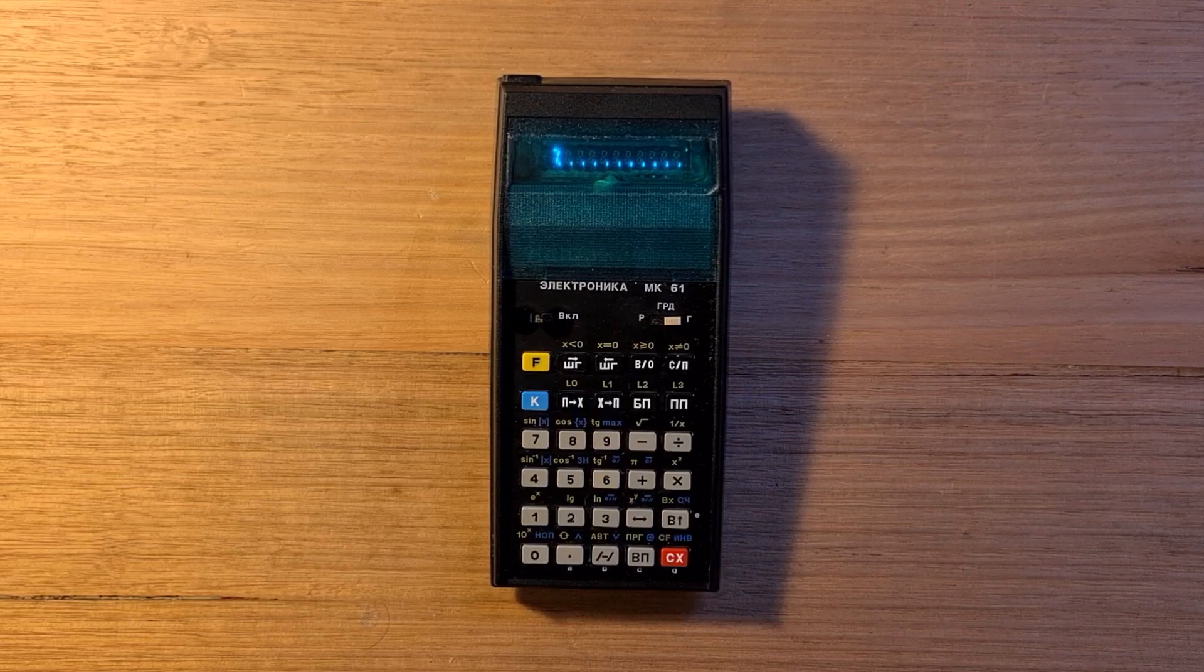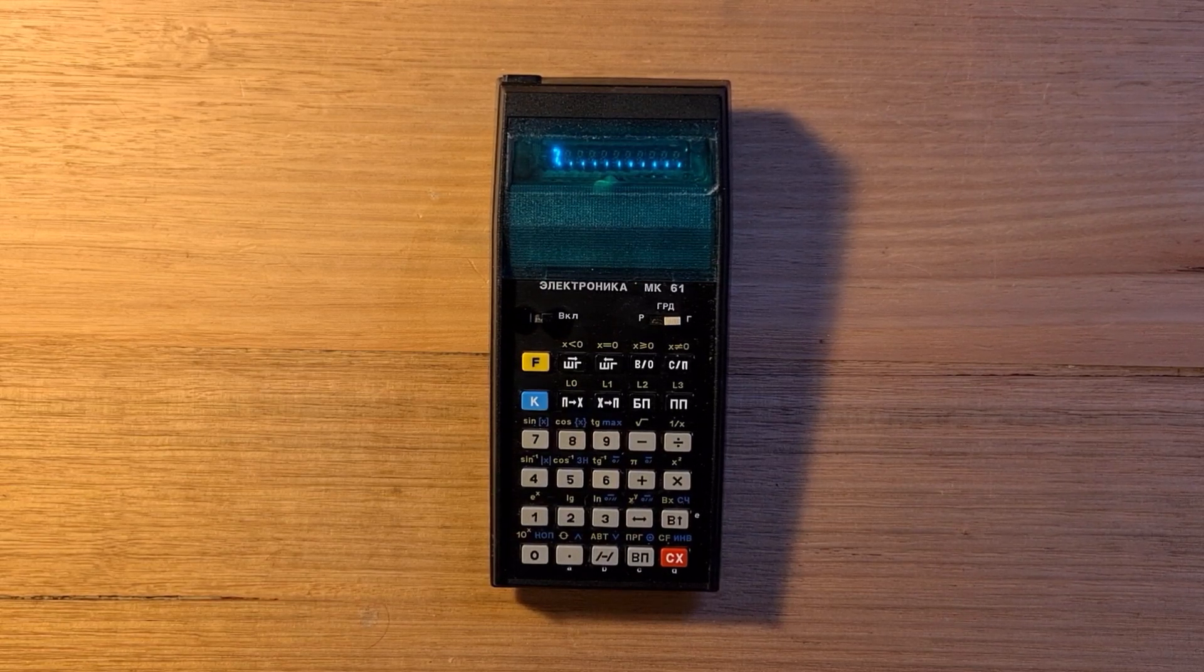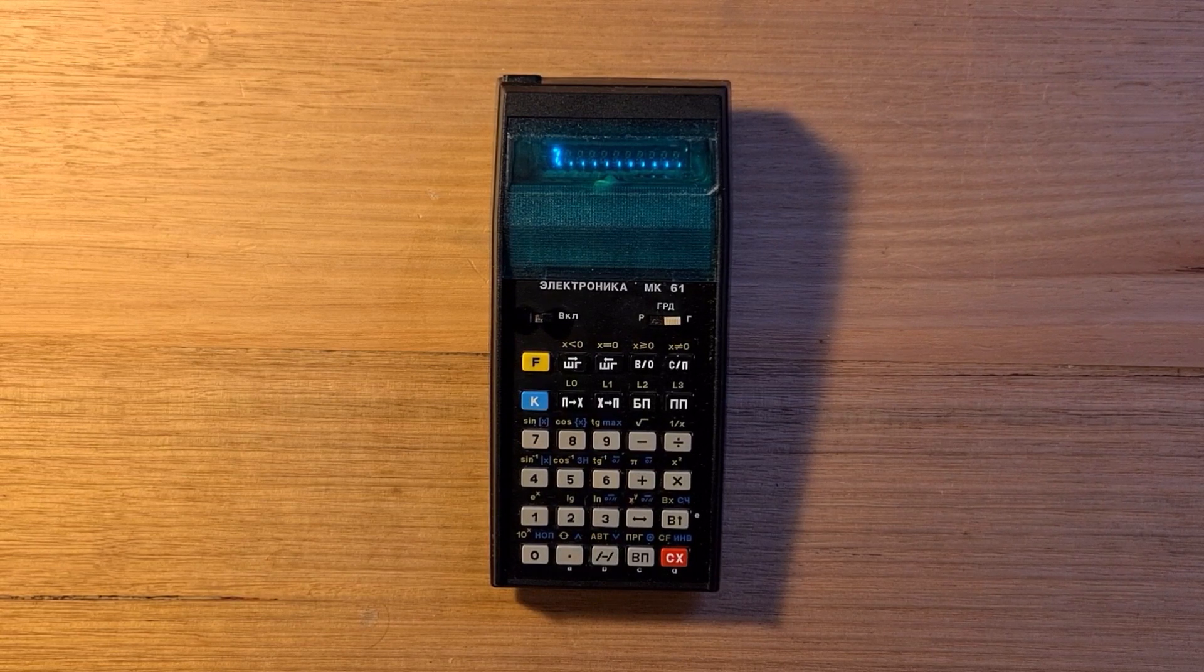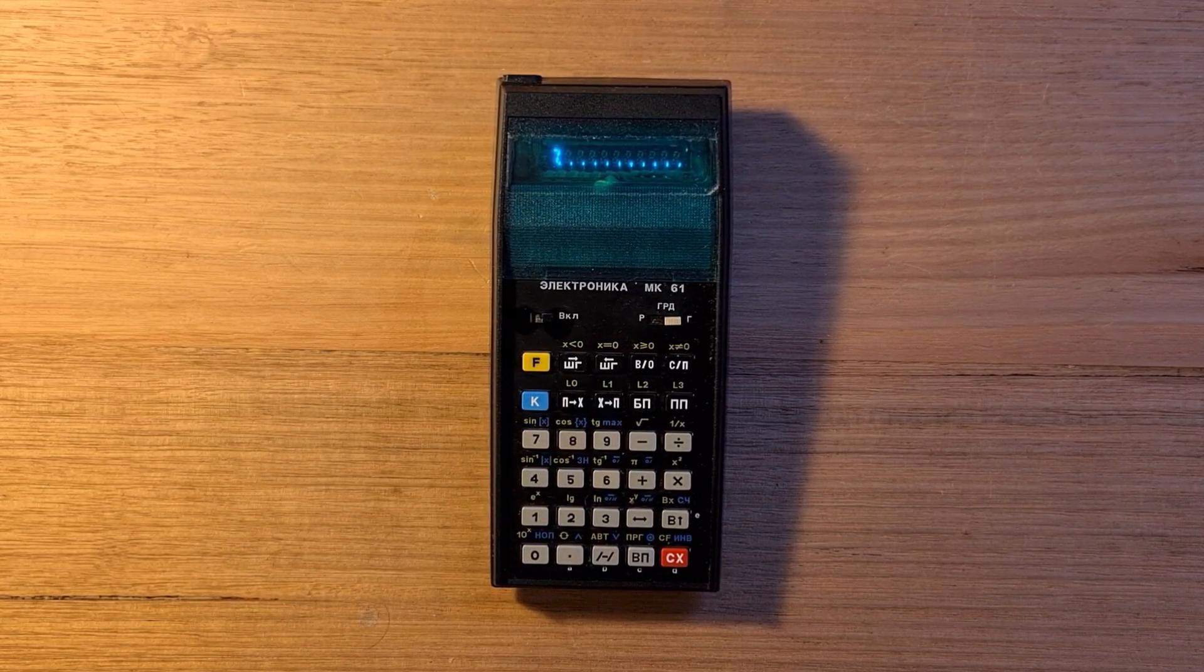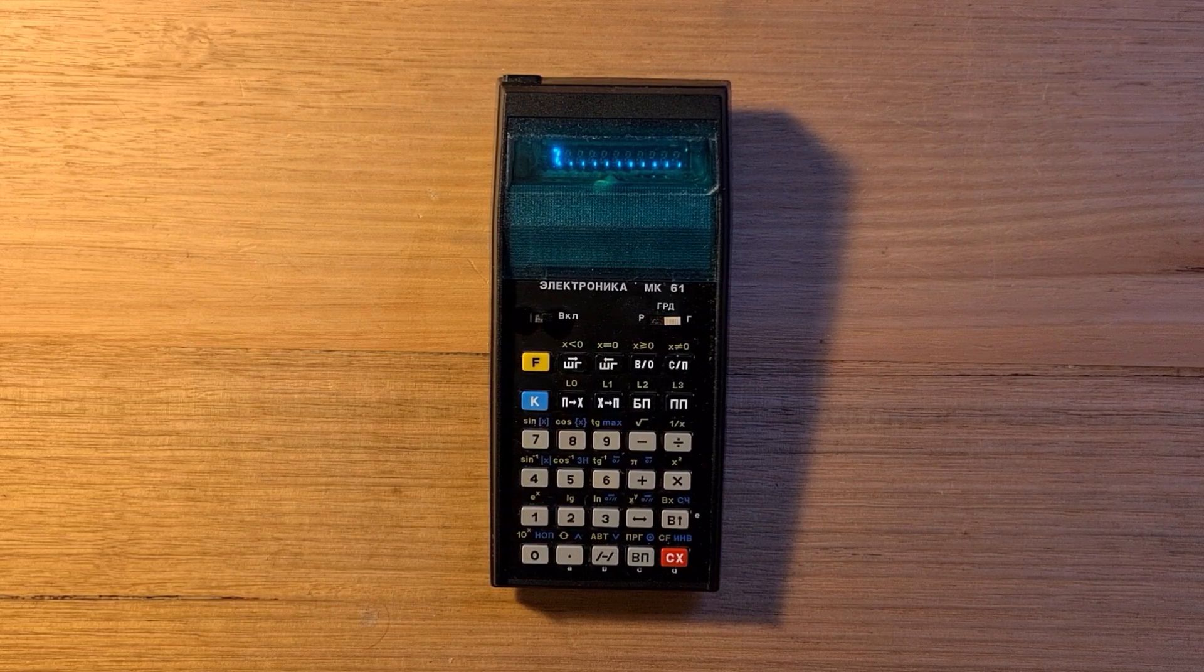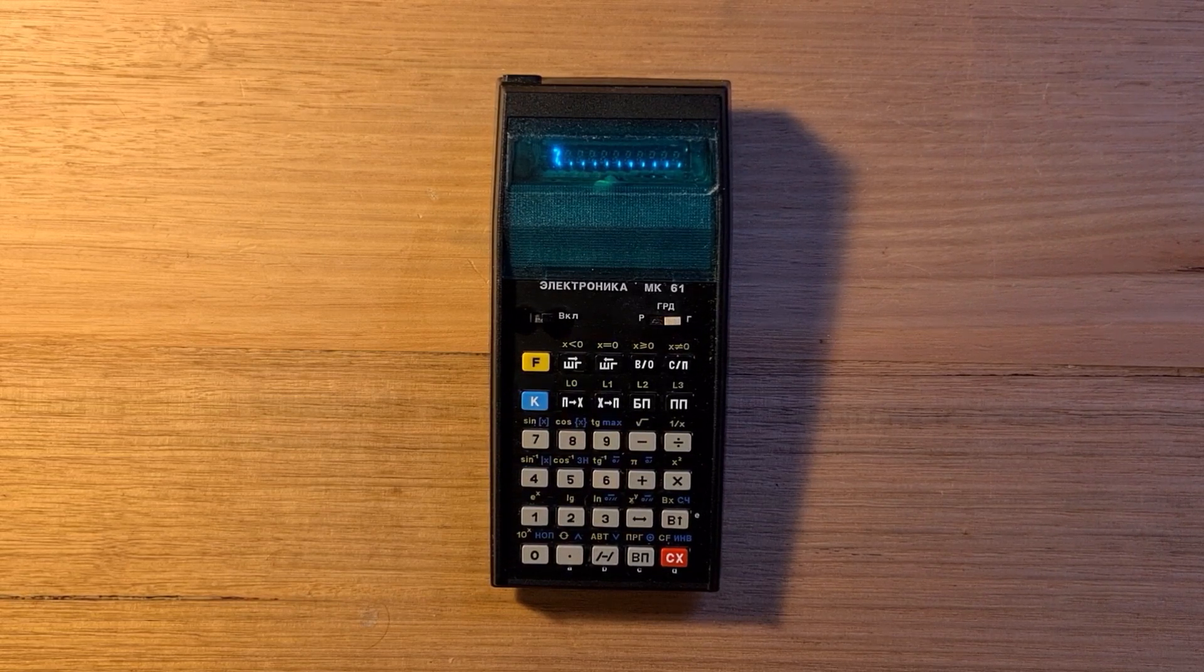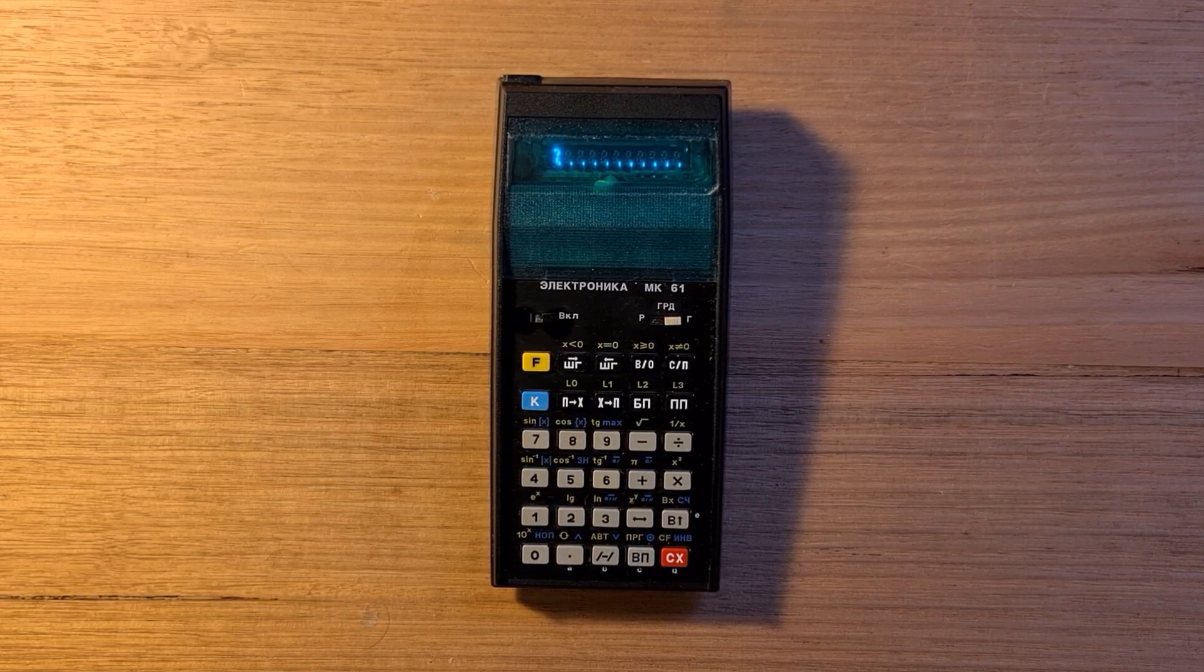The MK-61 has the basic scientific operations you'd expect, and they're accessible via the yellow shift key. There's trig, inverse trig, square root, 1 over x, there's a pi key, unusual power and log functions.